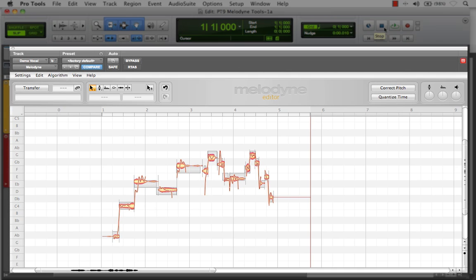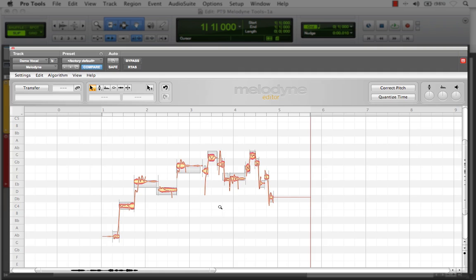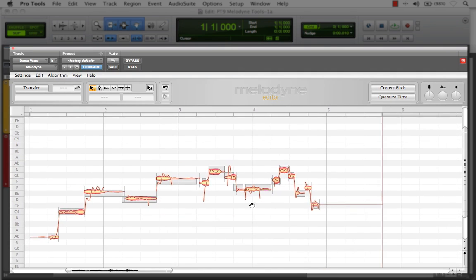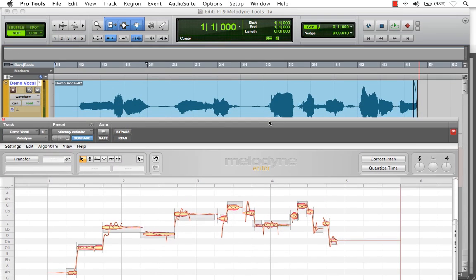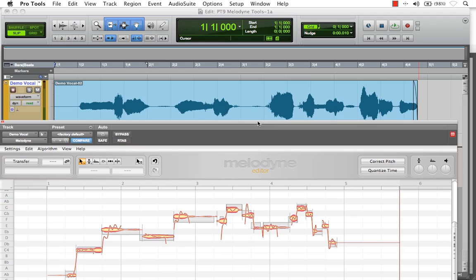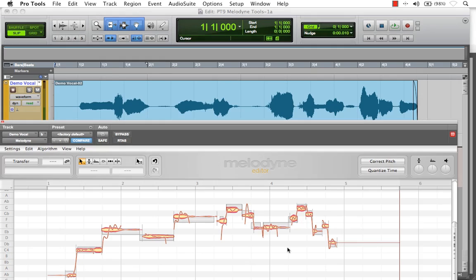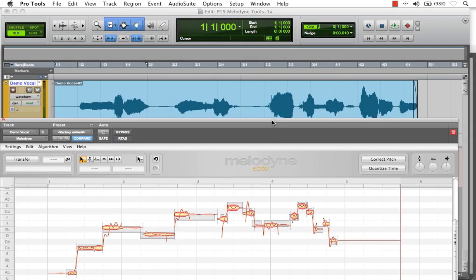Once Melodyne has transferred the audio, we can see that it is now represented in its individual pitches over time. Let's zoom in a little bit and do a quick comparison. Here we have the original audio representation in Track 1 in Pro Tools, and below here we have the new representation of the same audio transferred within Melodyne.